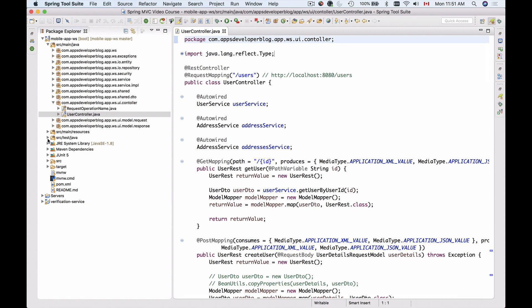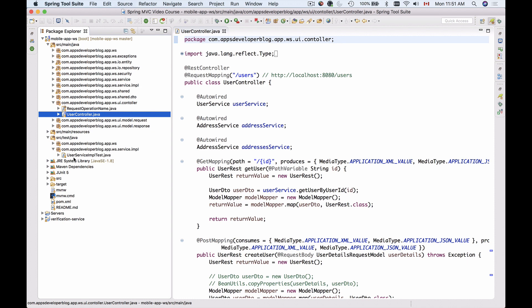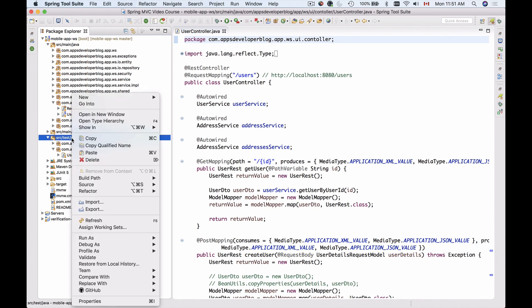The test cases that we have are in SourceTestJava. At this moment we have one test class which is UserServiceImplementationTest, and I'm going to create one more for the RESTController.